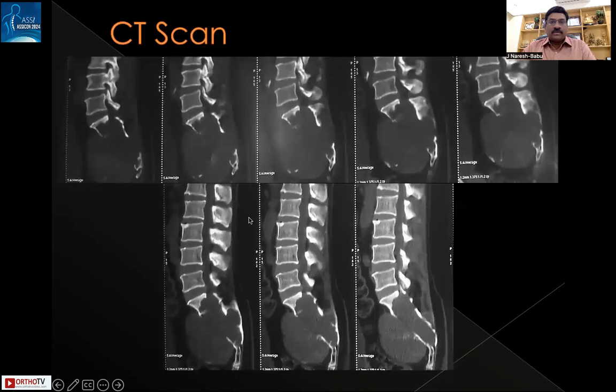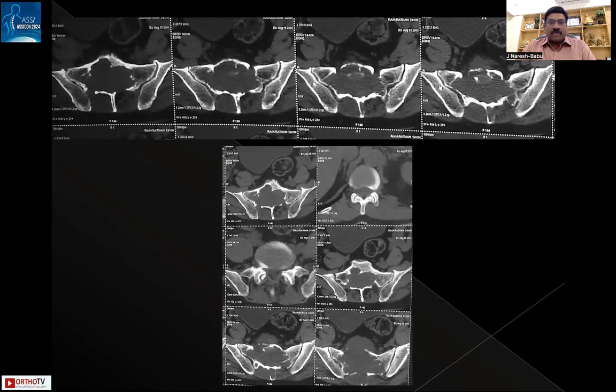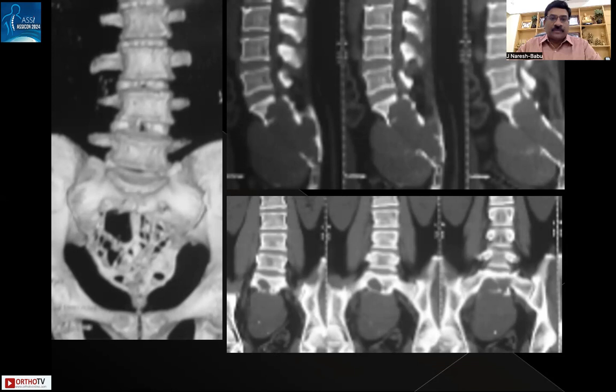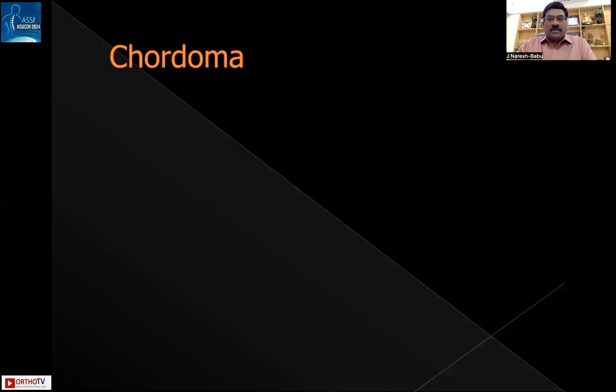These are the CT scan images of the same patient, showing destruction of the cortex anteriorly and posteriorly in the sacrum. The axial sections demonstrate how extensively the lesion involves the sacrum, and a 3D reconstruction further illustrates the different levels of involvement.